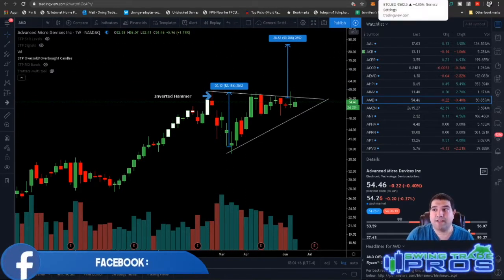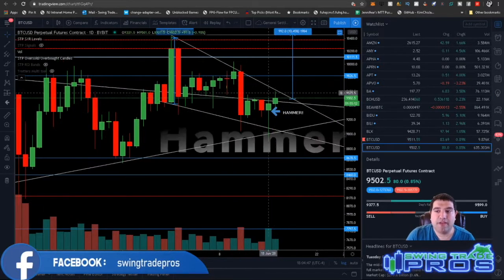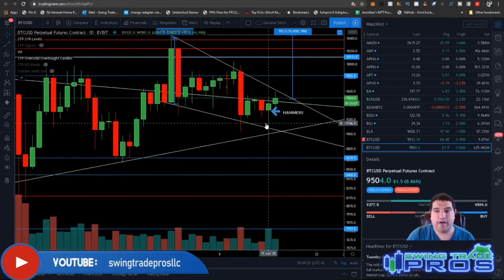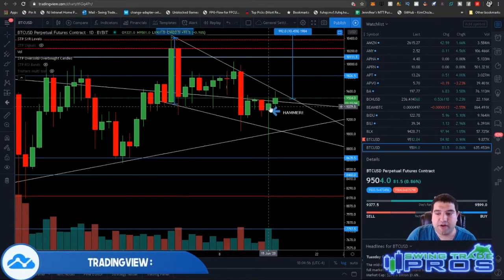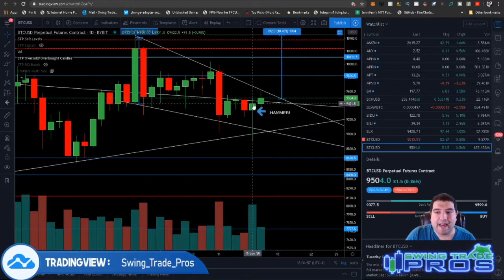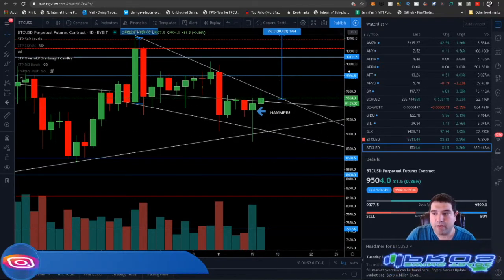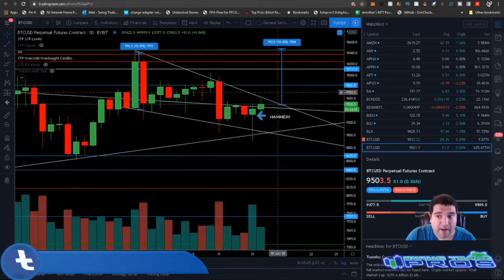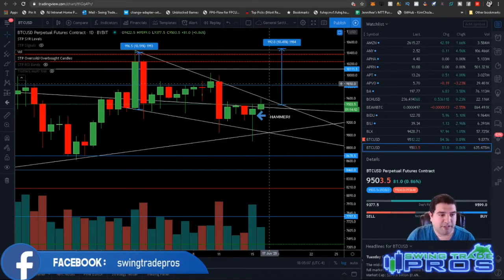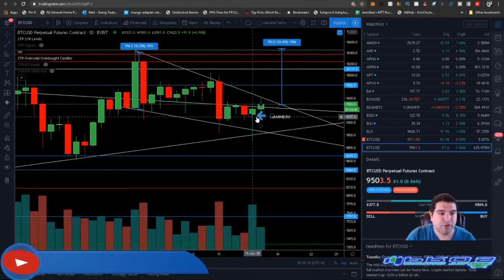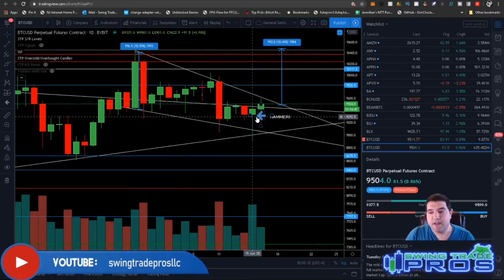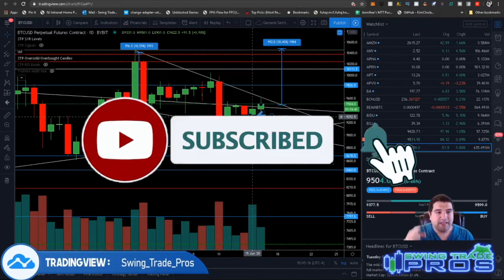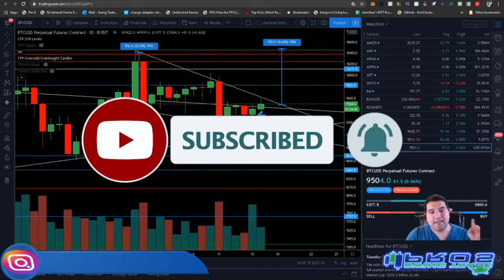The opposite pattern is called the hammer pattern. If you flip those around you get what's called a hammer. On the daily chart for Bitcoin, we just printed a daily hammer, which typically means we will get a move to the upside. So: hammers usually go to the upside; inverted hammers move to the downside. If you guys like this content, hit that like button, subscribe, and we'll catch you in the next video.